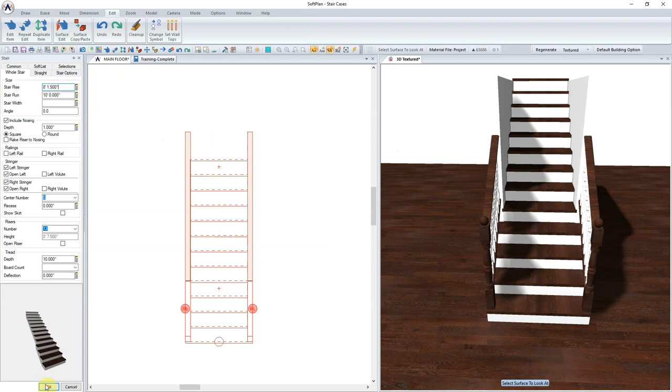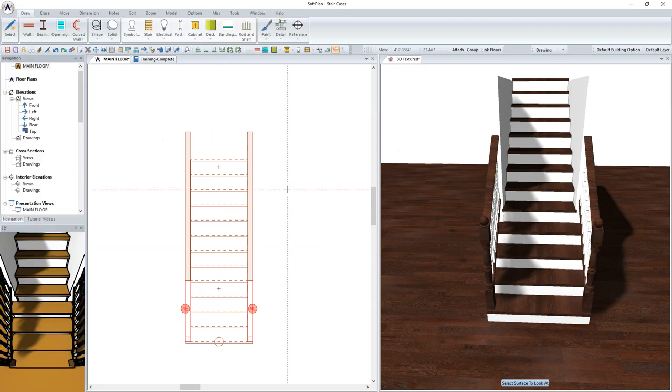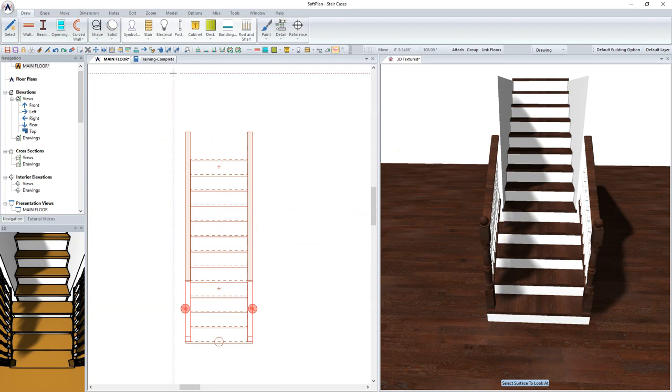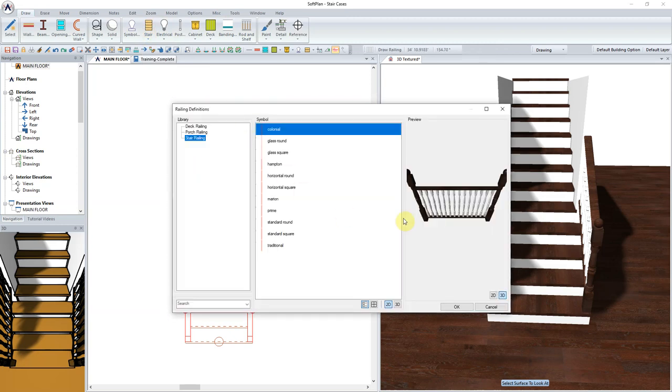Here we can see when we modify the staircase, the overall stair rise now reads in at 8'1.5". The final step would be to sketch in a rail along the one edge of this staircase adjoined to the wall.